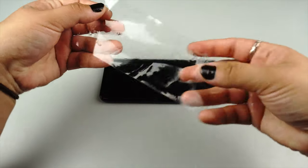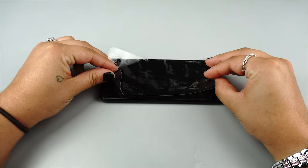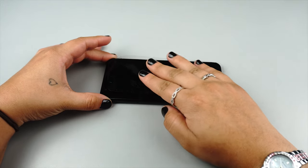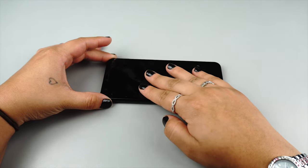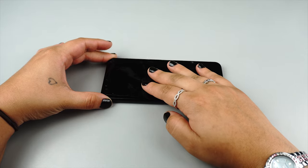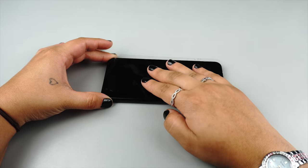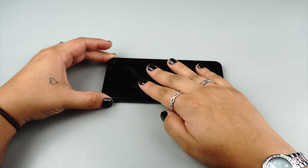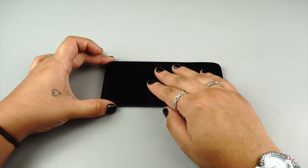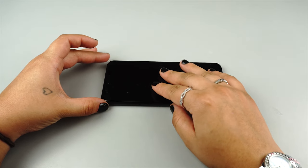Gently lay the protector down onto your device. The protector should glide freely along the surface. If the protector does not glide freely, carefully peel it off, spray another coat, and reapply. Center and align the protector to match your device's cutouts and edges.